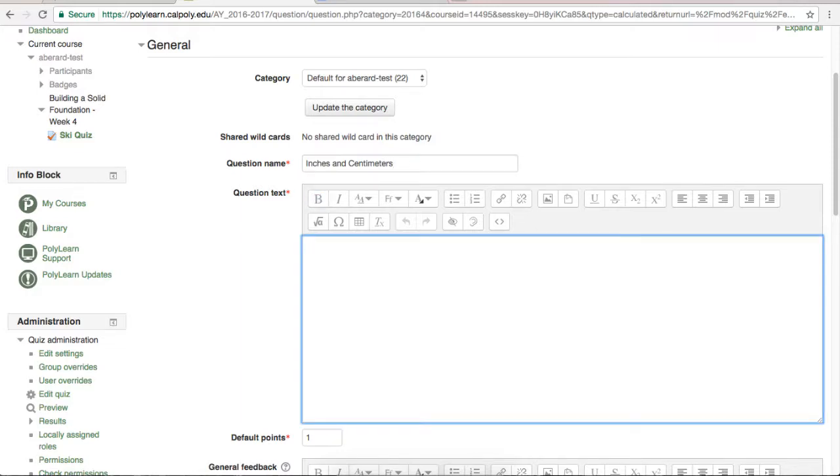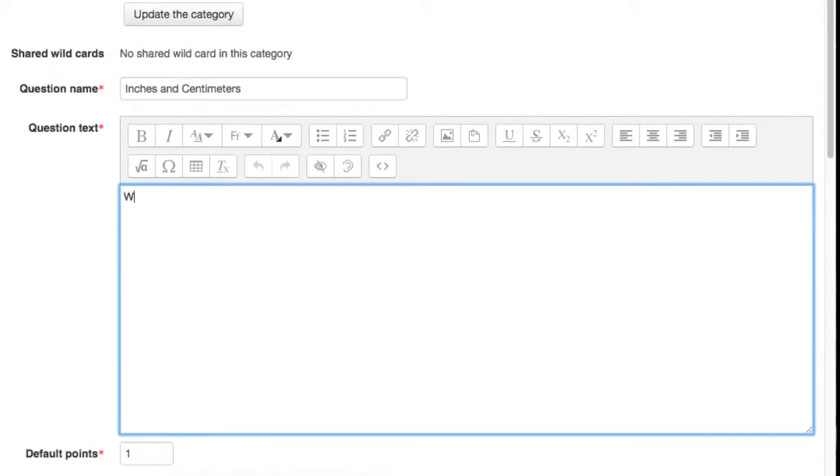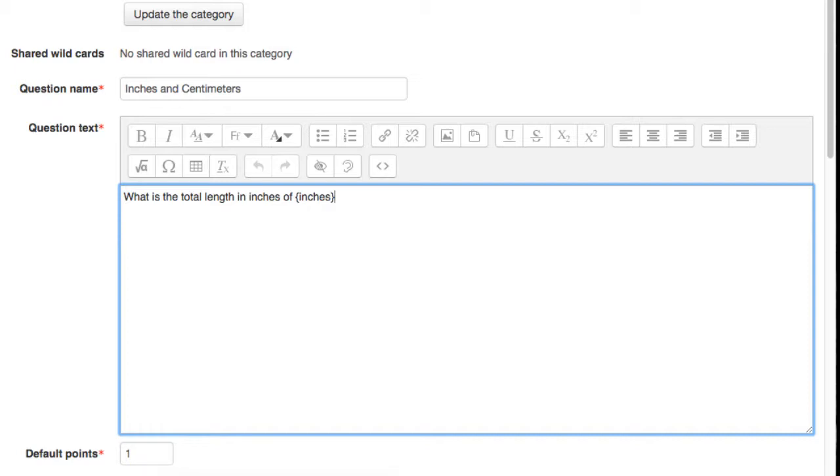There is one difference here though, and that is that you will need to include variables in your question. PolyLearn calls variables wildcards. To tell PolyLearn you want something to be a wildcard, just wrap it in curly braces. It's always a good idea to use a descriptive wildcard name rather than just a random letter, like X or Y, because it makes it easier to understand.